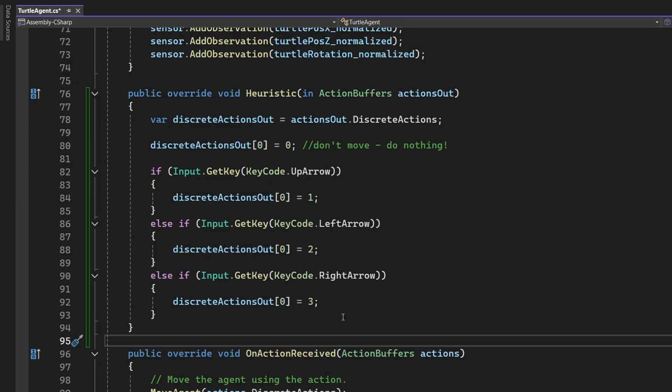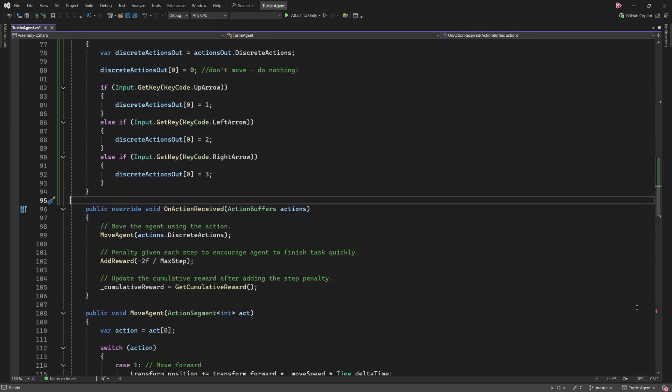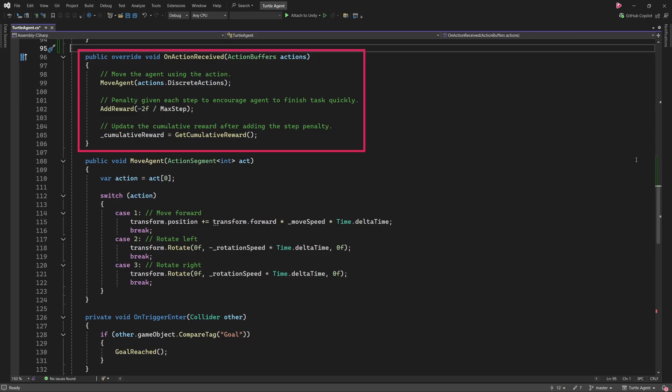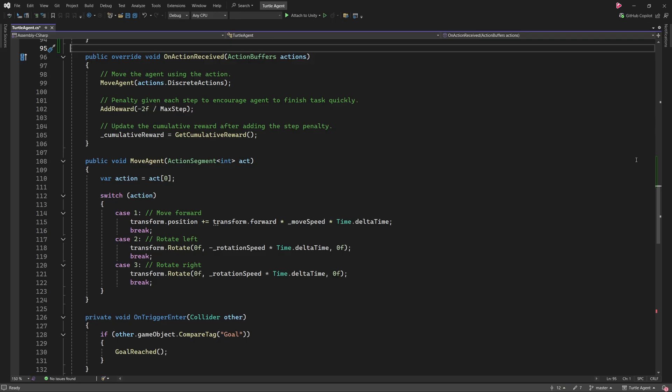Similarly, pressing the left or right arrow keys will set the action to 2 or 3, making the Turtle rotate left or right. These values are passed to OnActionReceived, which then calls MoveAgent to process the movement logic. This ensures the Turtle responds correctly to our inputs. In short, the Heuristic method allows us to control the agent manually by mapping keyboard inputs to their corresponding discrete actions.